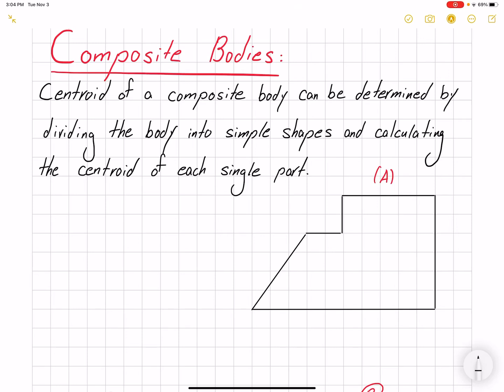Hello everyone. In this video I'm going to talk about composite bodies. To find the centroid of a composite body, we will divide the body into simpler geometries and calculate the centroid for each single part. If you remember, the equation for the centroid is x̄ = ∫x̃ dA / ∫dA.